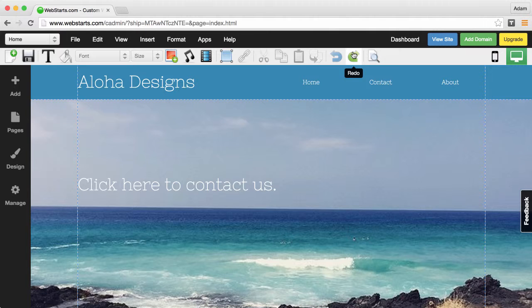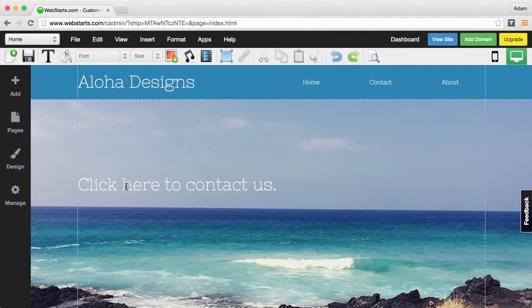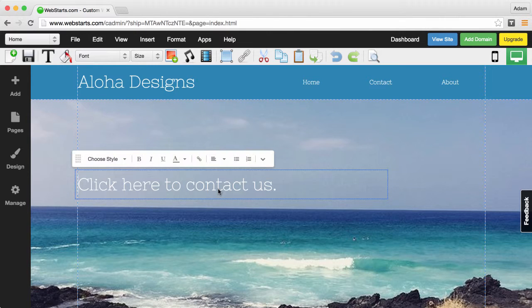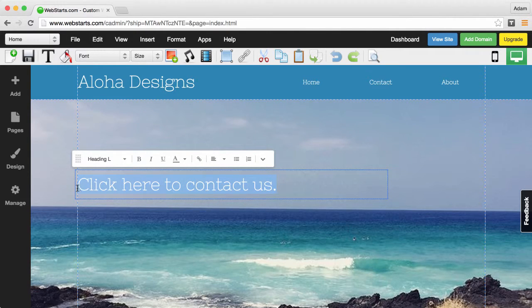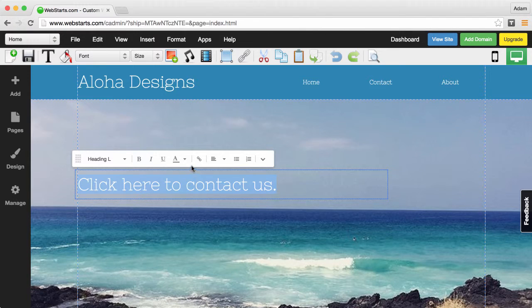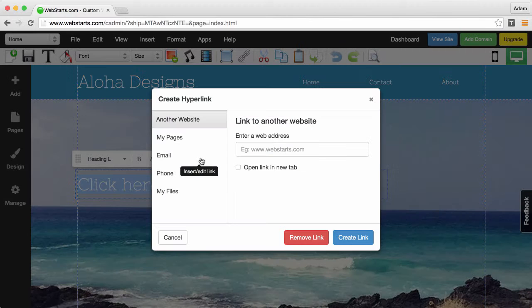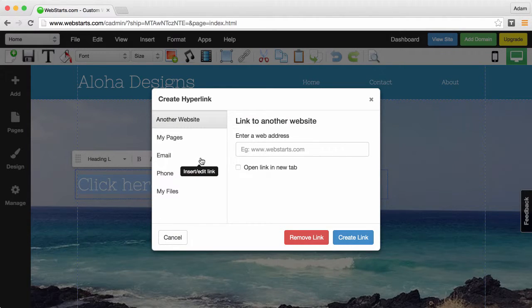So here I have some text that says click here to contact us and I want this to be a link that launches that default mail client. So I select the text and I click on the insert or edit link icon.